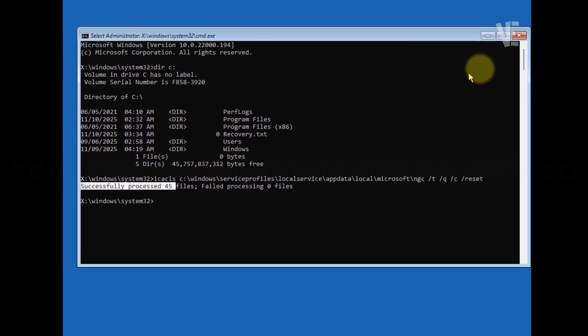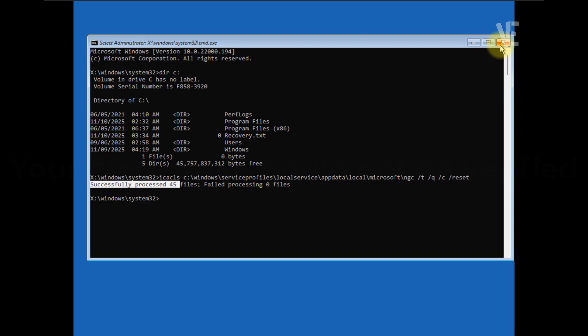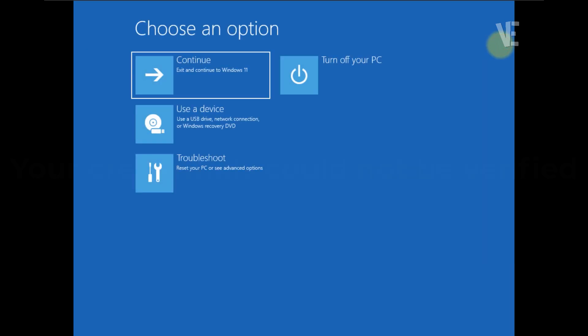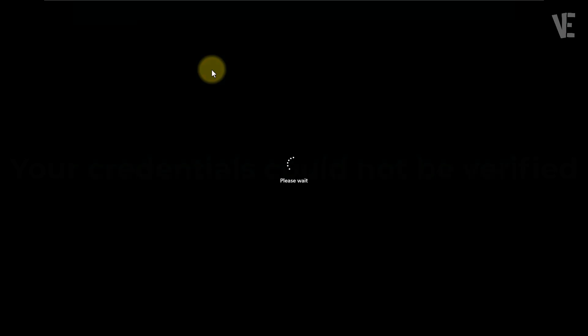Once the command finishes running, just close Command Prompt, restart your computer, and check if your PIN is now working.